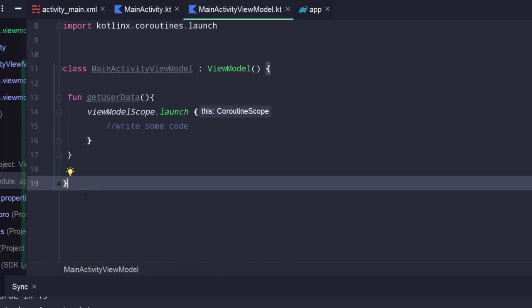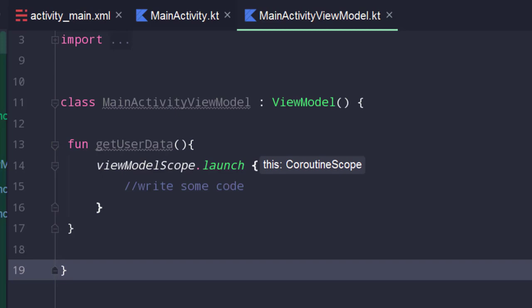A ViewModelScope is defined for each ViewModel in our app. Any coroutine launched in this scope will be automatically cancelled if the ViewModel is cleared. These kinds of coroutines are useful when you have work that needs to be done only while the ViewModel is active. Some of you might want a working project example with ViewModelScope — I am going to quickly implement a basic project example, so if you don't need it, you can move to the next lesson.